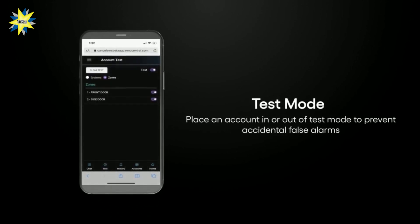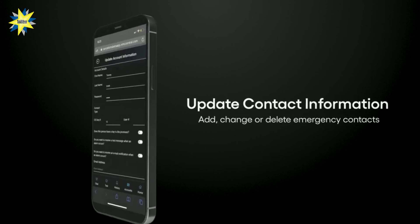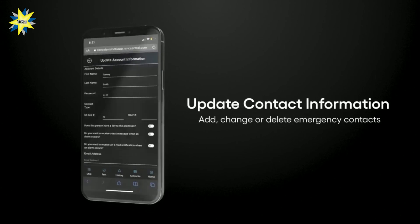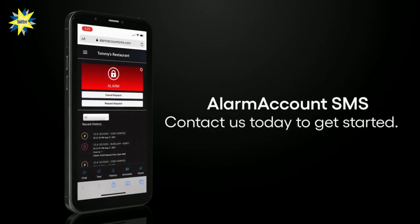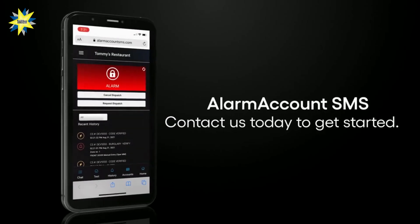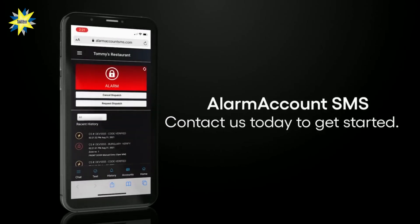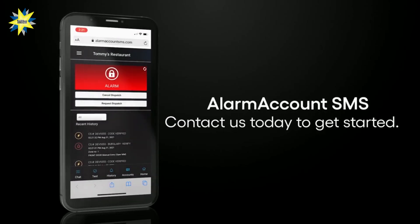You can also add, change, or delete emergency contacts. Contact us today to add Alarm Account SMS to your account.